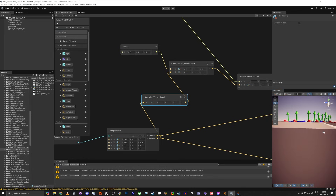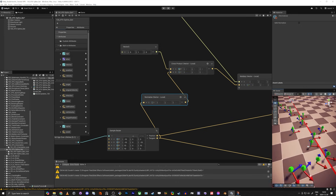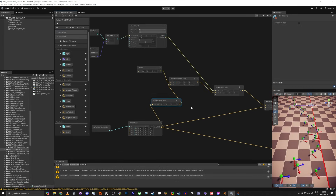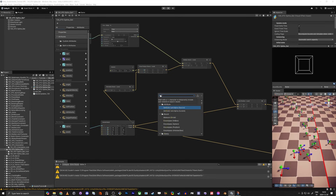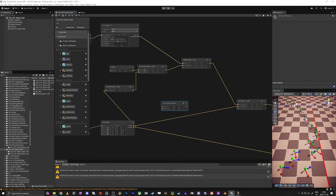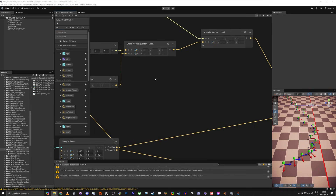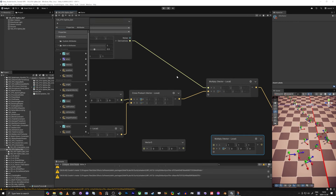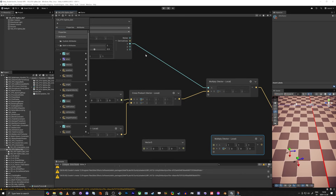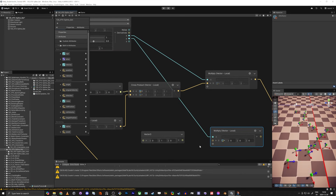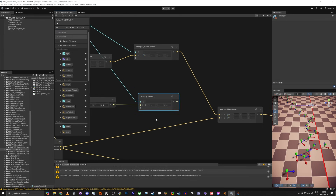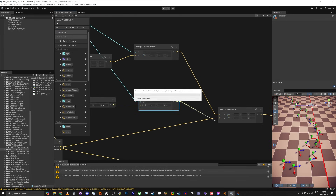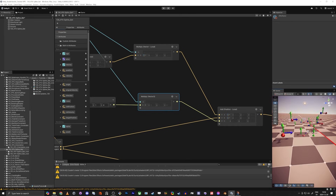Then we do the same setup for the up direction. When we have the up direction, we actually don't need a cross product — we can just take that vector and multiply again. I'll use X for one and Y for the other so we get different values for each axis. Then we add both together, and now we have them going both up and down and left and right — perfect.